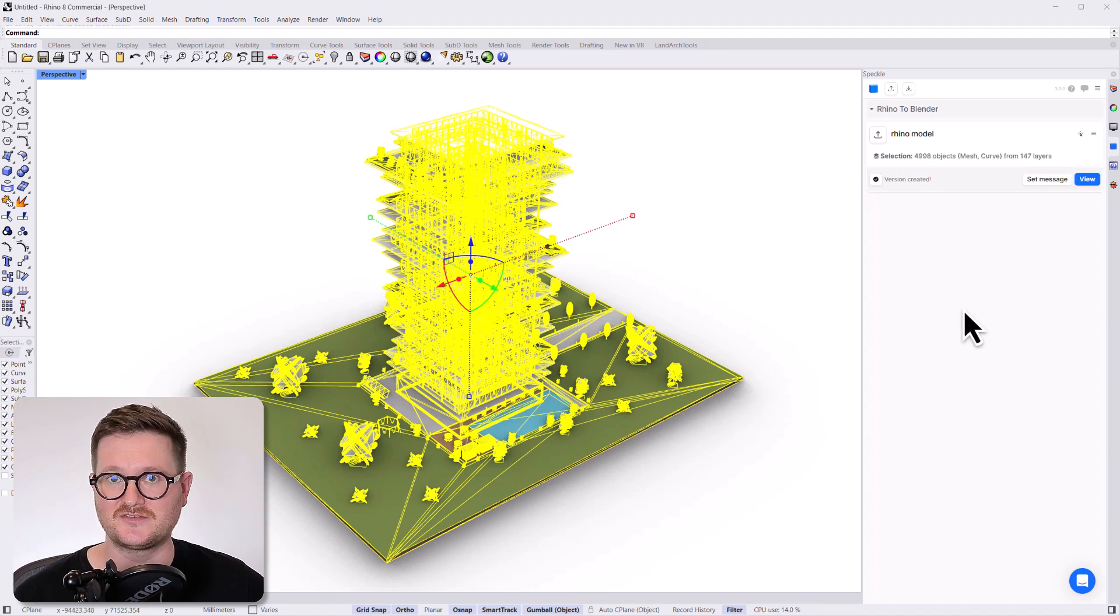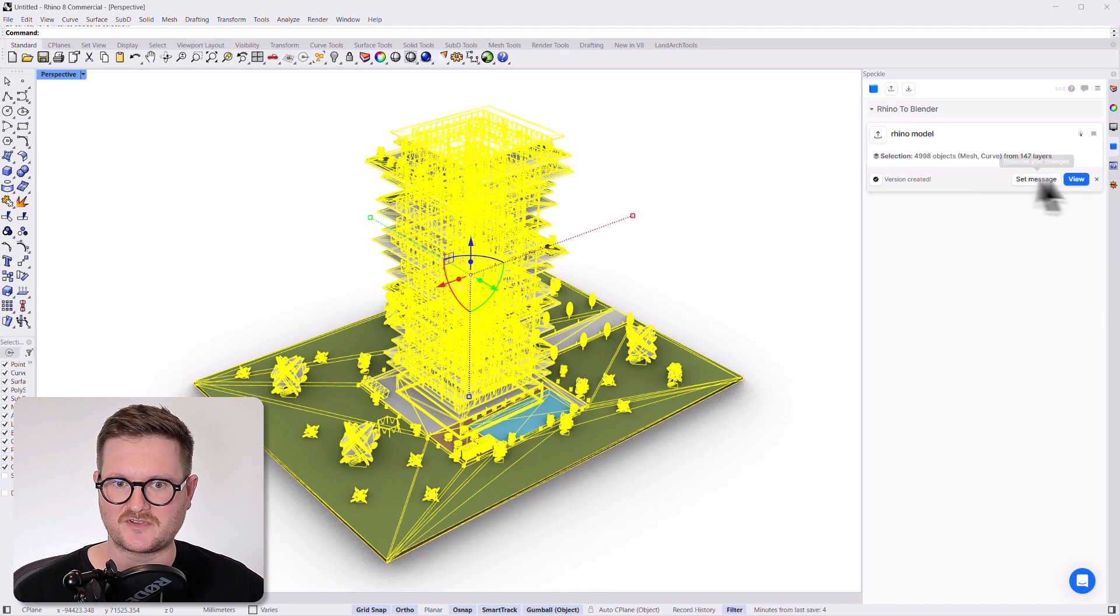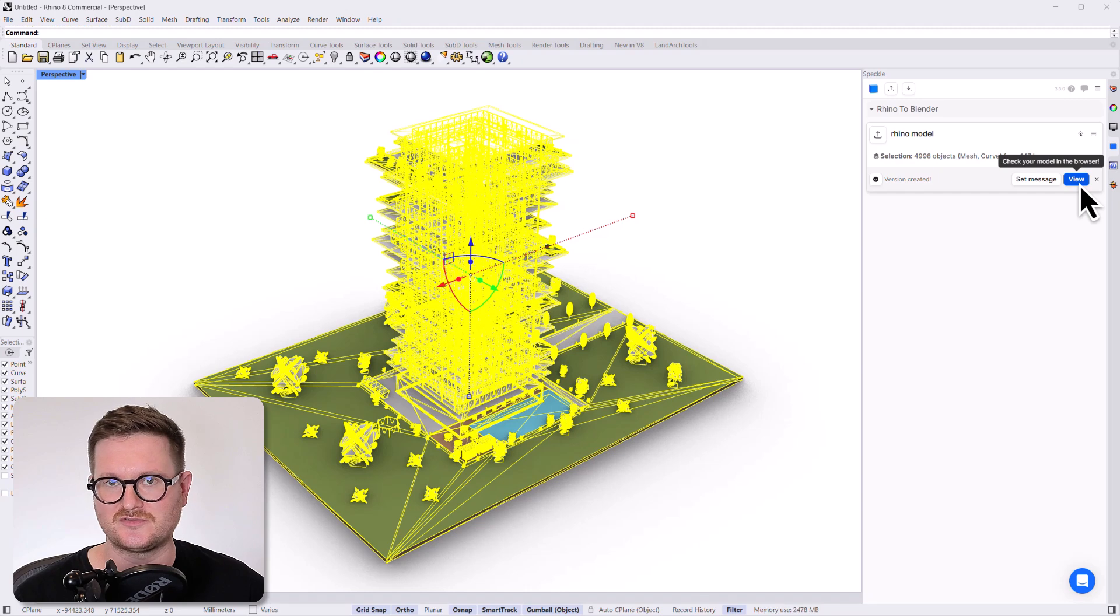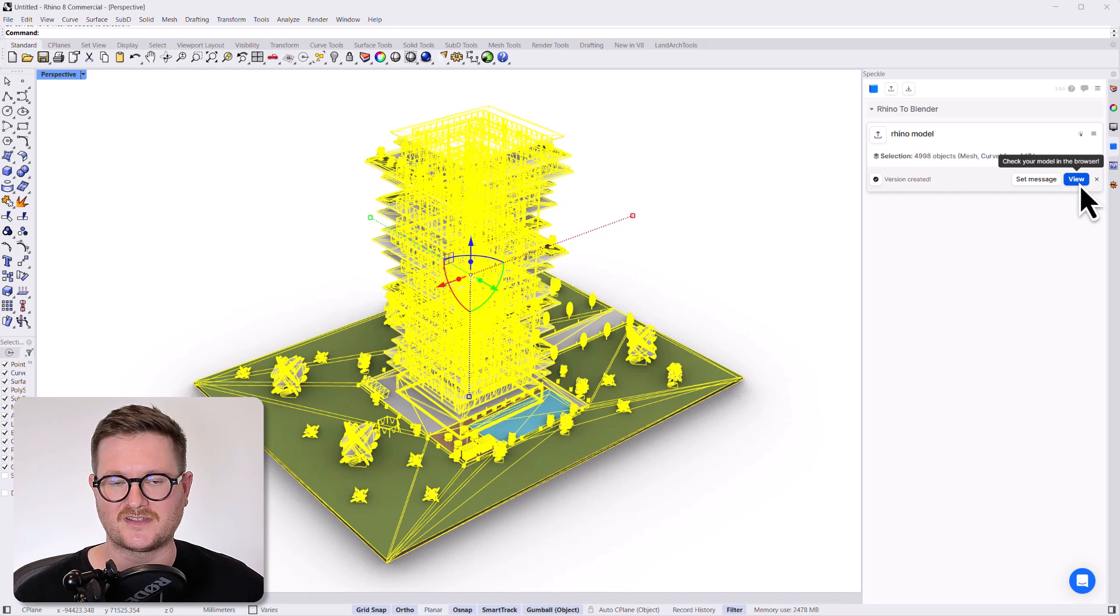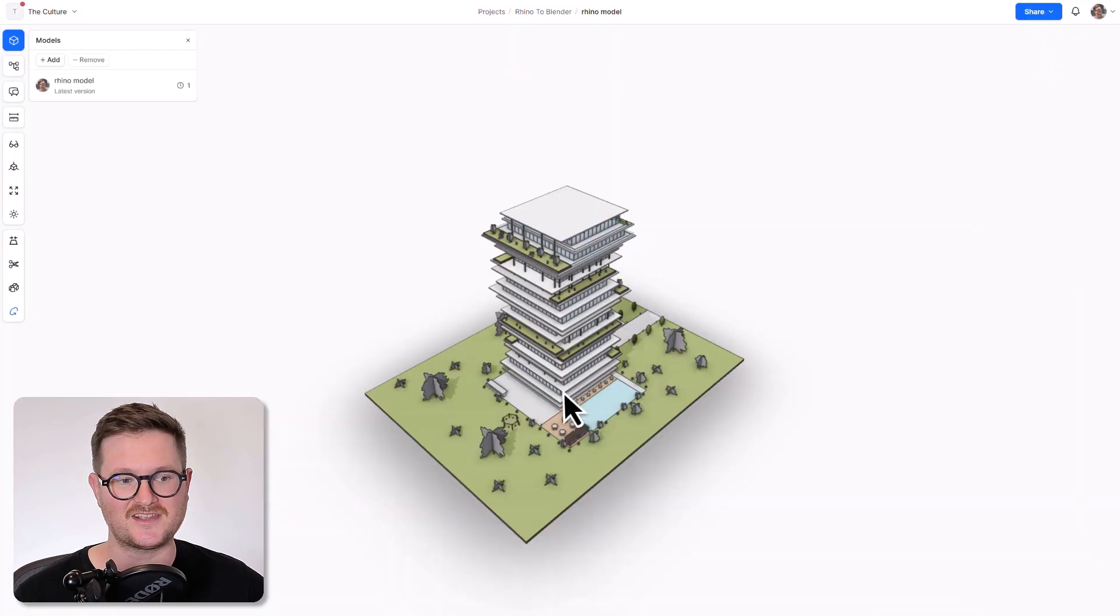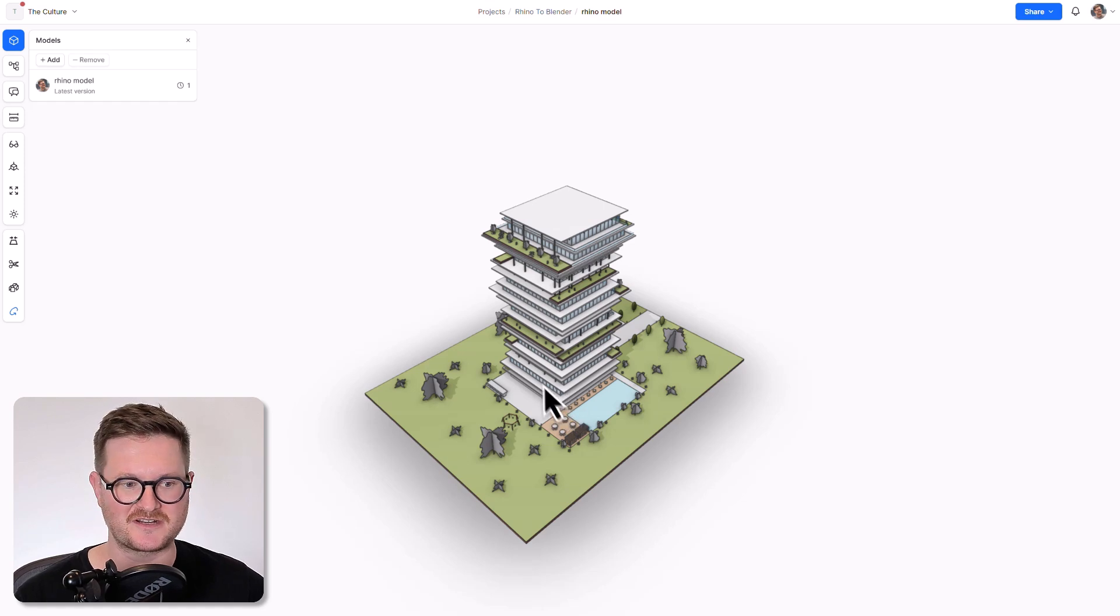So you can see now that that model has been published to Speckle, and it's come up with a new message. And you can actually go directly to your model from the Speckle panel. So let's click on view.